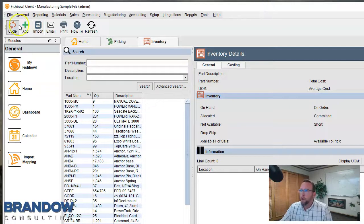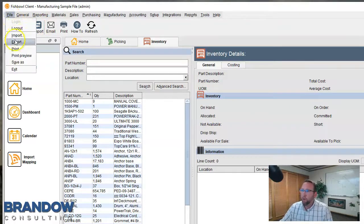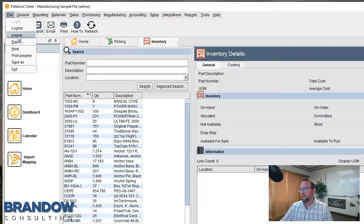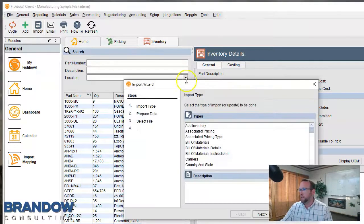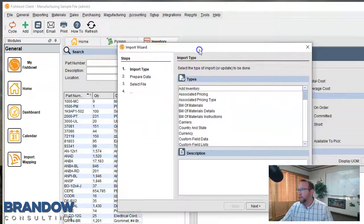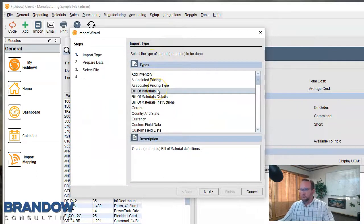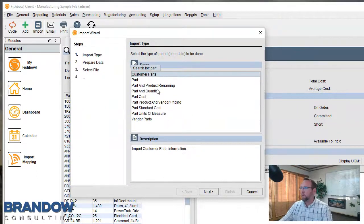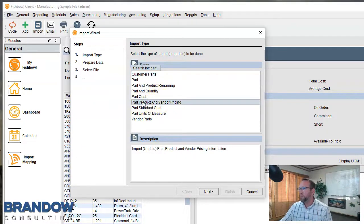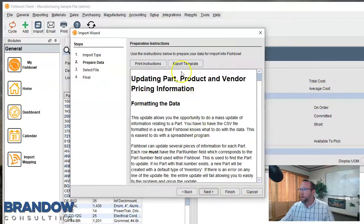To start, you'll go to the top left-hand corner, click File, then Import or Export. The Part Product Vendor Pricing Spreadsheet will be used on either one of those. If you're going to import the spreadsheet, select Import. Then a little trick — you can click right here and just type the word 'Part' and it'll narrow down the list. There you see the Part Product Vendor Pricing Spreadsheet. From here, you can export a template.